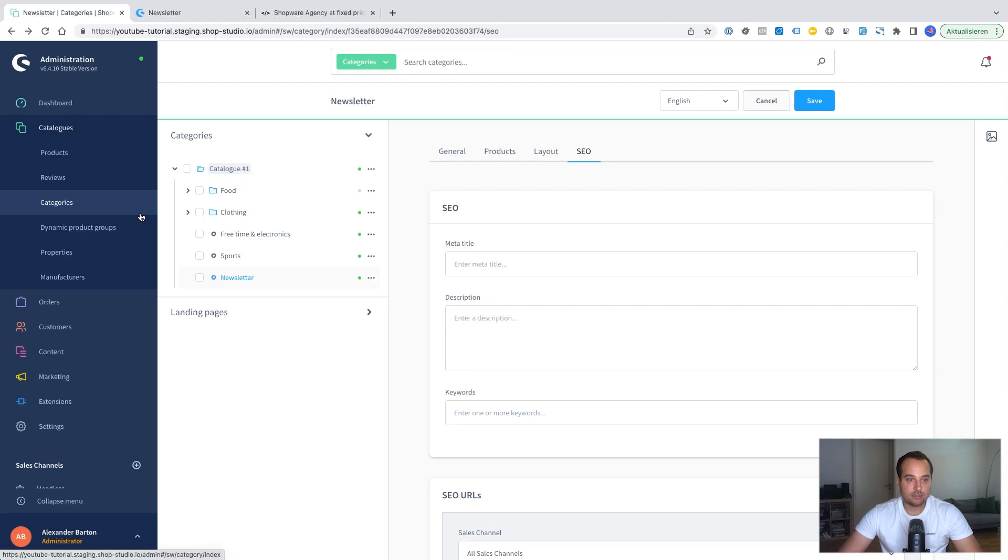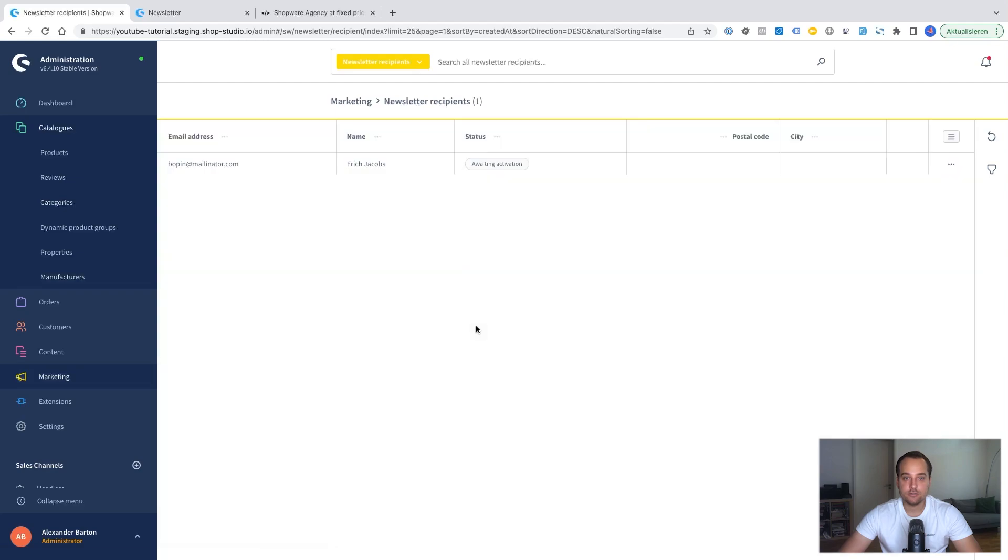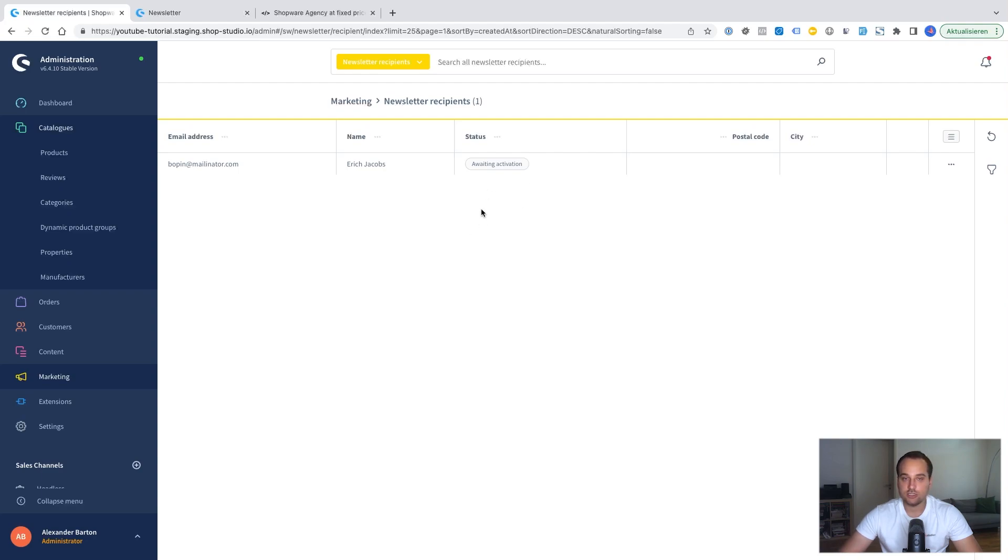Thus our lovely double opt-in procedure. By the way. If we go back now to the newsletter. This means marketing newsletter recipients. We can see our newly created entry. The status is of course still awaiting activation. And it's not possible to change it. Except you access the database directly. But for the moment for this tutorial that's all.